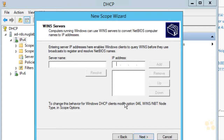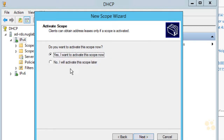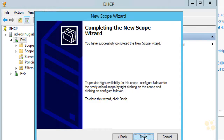It's now asking about NetBIOS name resolution. We don't need it in our network because everything will be resolvable via DNS, but if you need WINS — Windows Internet Name Service — you can include that option here. We'll click Next. It asks if we want to activate this scope now. We'll click Yes and then Finish.